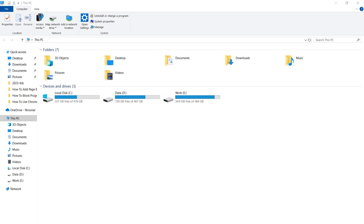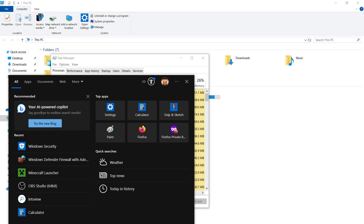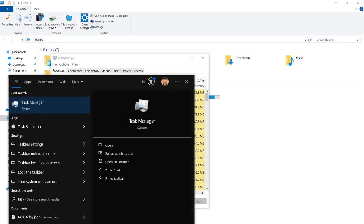Open Task Manager by pressing Ctrl+Shift+Escape, or in Start type Task Manager and open it.